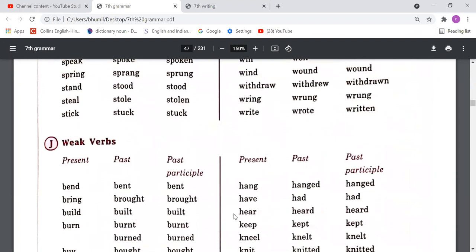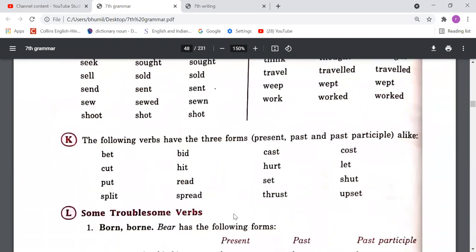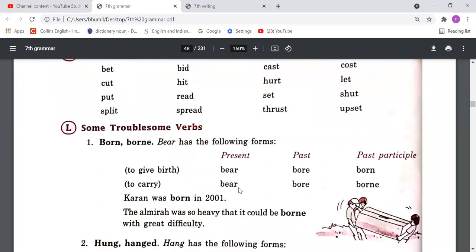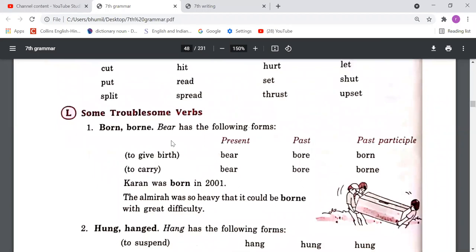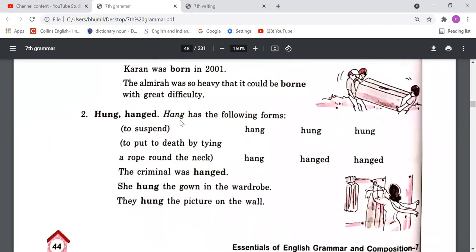We also studied that some English verbs have the same second and third forms, like 'bat-bat-bat,' 'cut-cut-cut,' 'put-put-put,' 'split-split-split.' Then there are some troublesome verbs that cause confusion. For 'bear': to give birth — the third form is B-O-R-N; to carry — the third form is B-O-R-N-E. For 'hang': if referring to execution, it is 'hang-hung-hung'; if referring to a principal or display, it is also 'hang-hung-hung.'